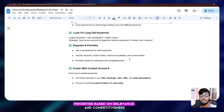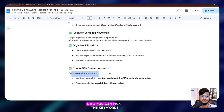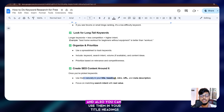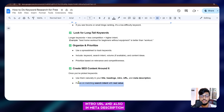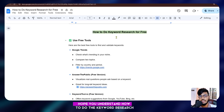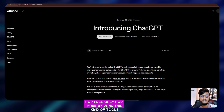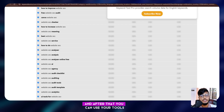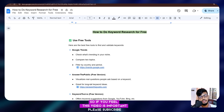Organize and prioritize your keywords using a spreadsheet — track keywords, search intent, volume if available, and content ideas. Prioritize based on relevance and competitiveness. Then create SEO content around them: use your keywords in the title, headings, intro, URL, and meta description, and focus on matching search intent with real value. I hope you understand how to do keyword research for free. If you feel this video is helpful, please subscribe.